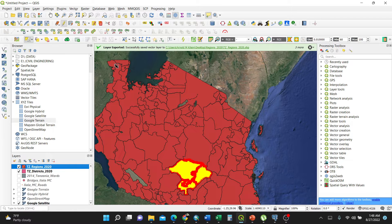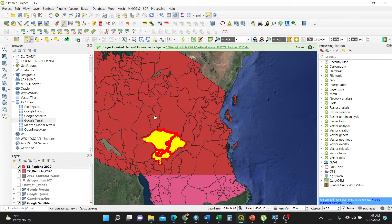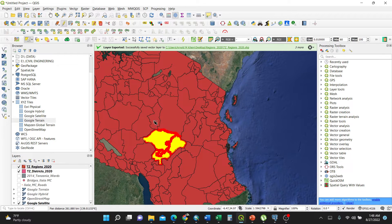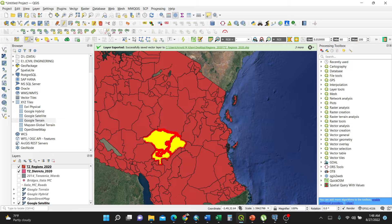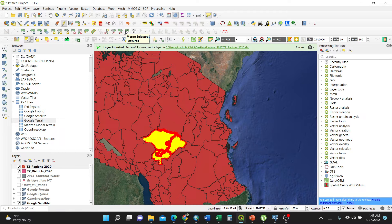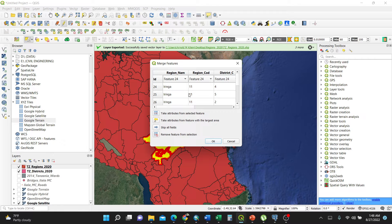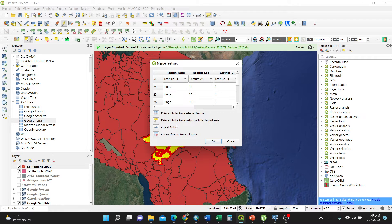I've selected Yoringa. That means if I want to merge, I'll click on merge selected features. Upon clicking, choose which one it should take. For my case, I'll keep Yoringa. So that means this is merged already.